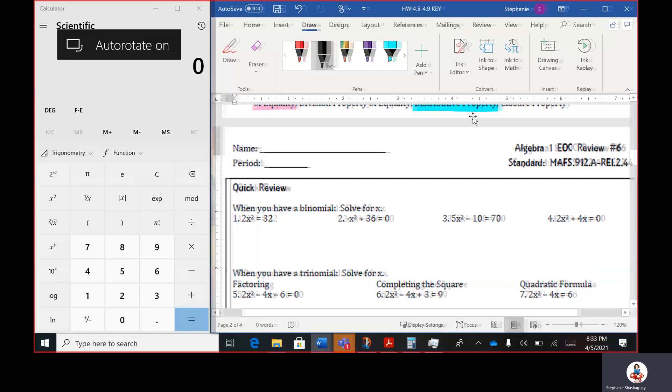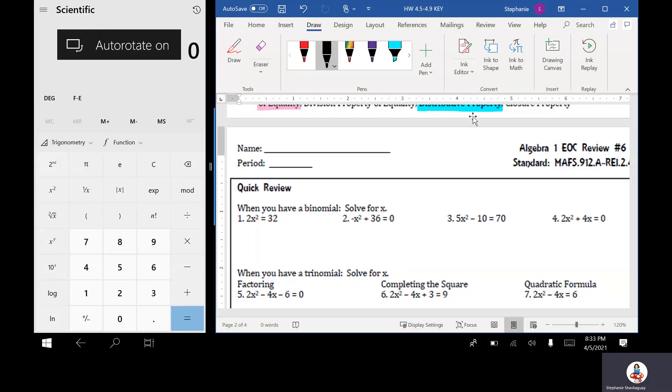All right, this is going to be EOC review number six, so Tuesday's homework.